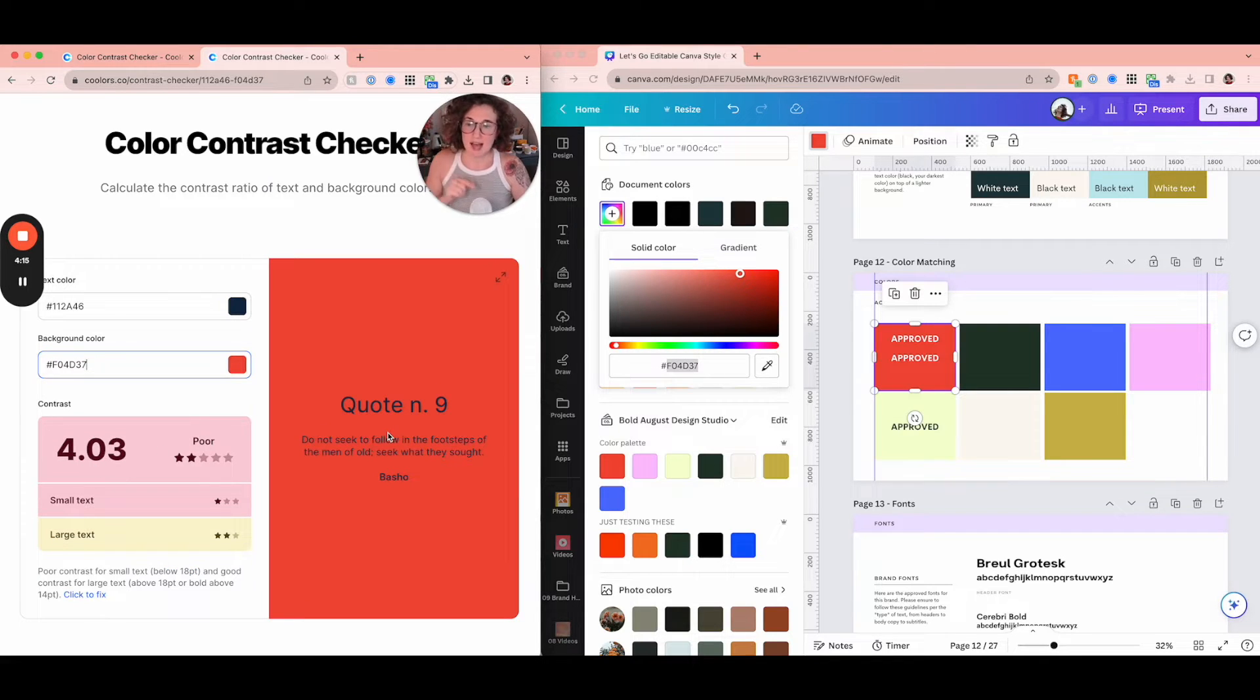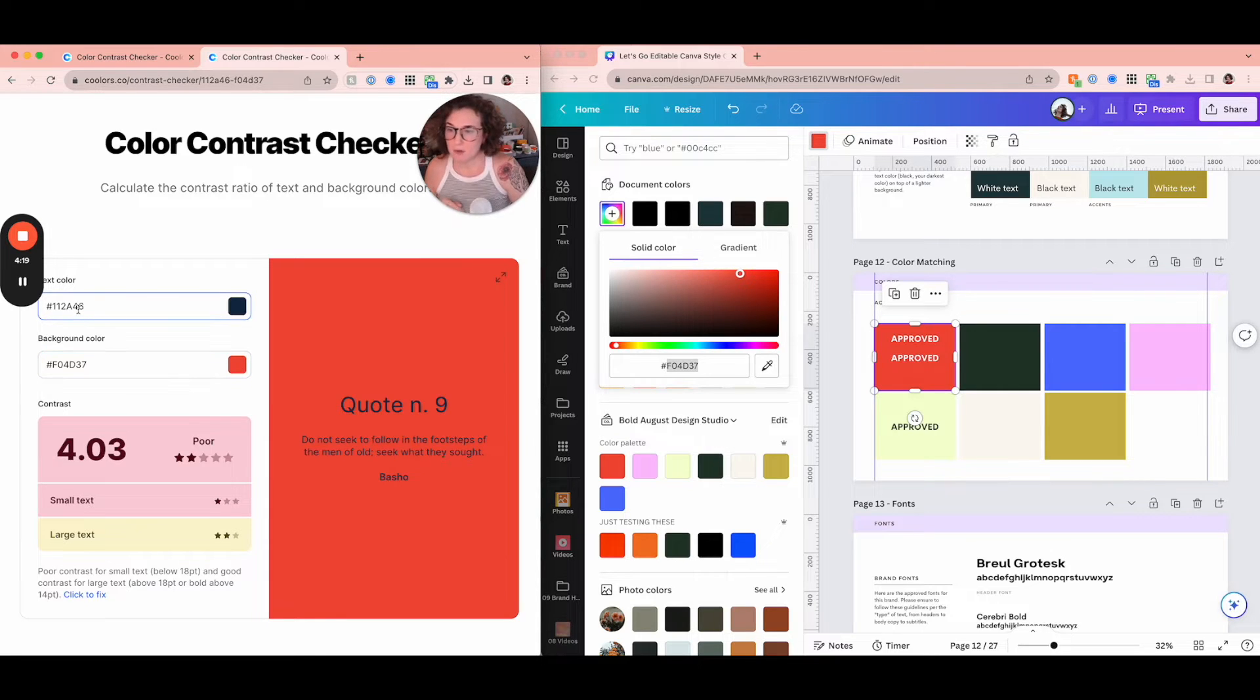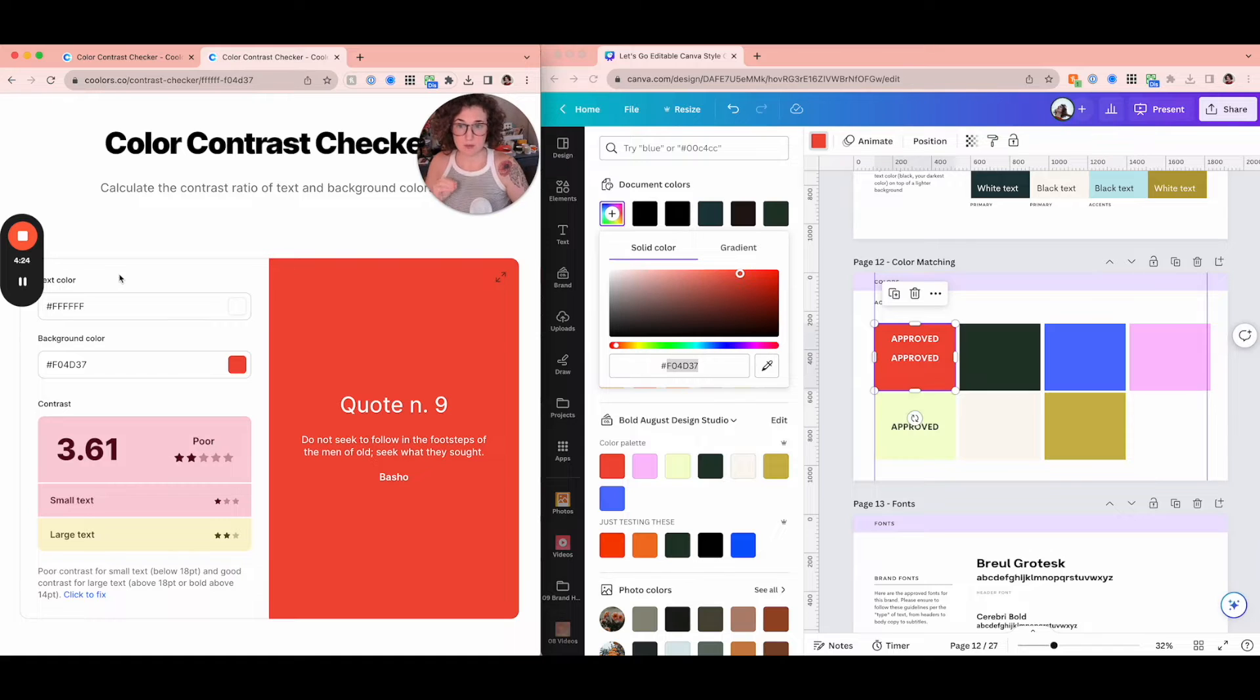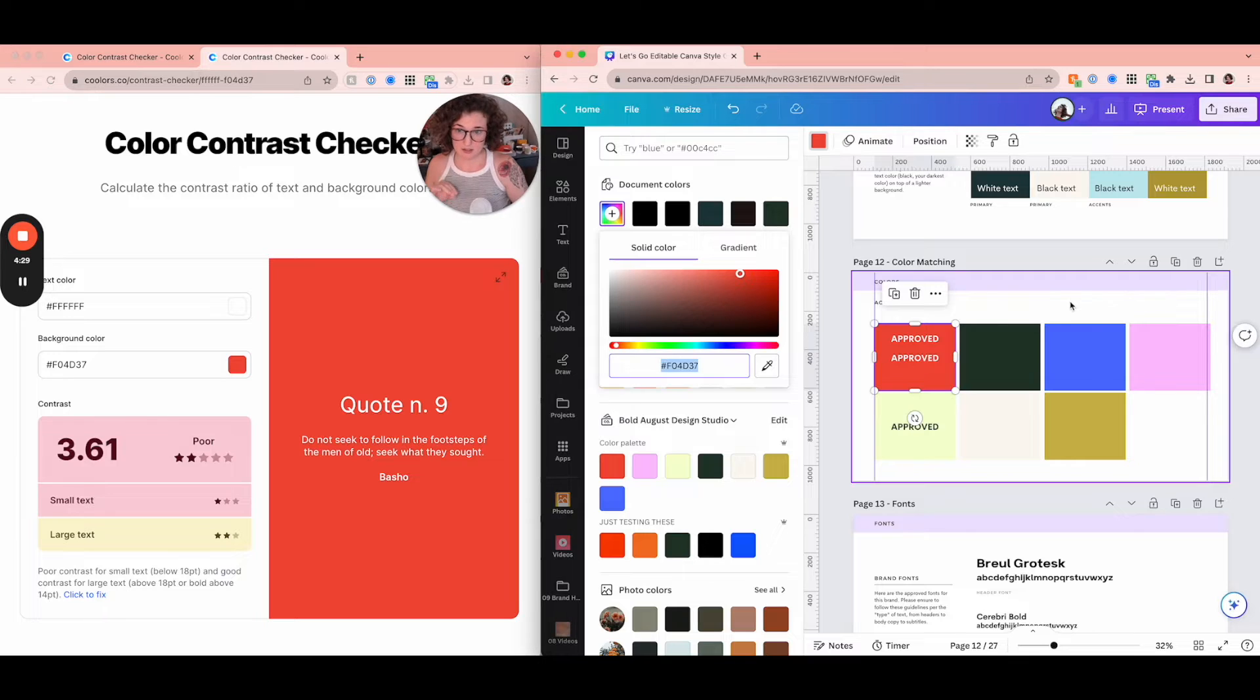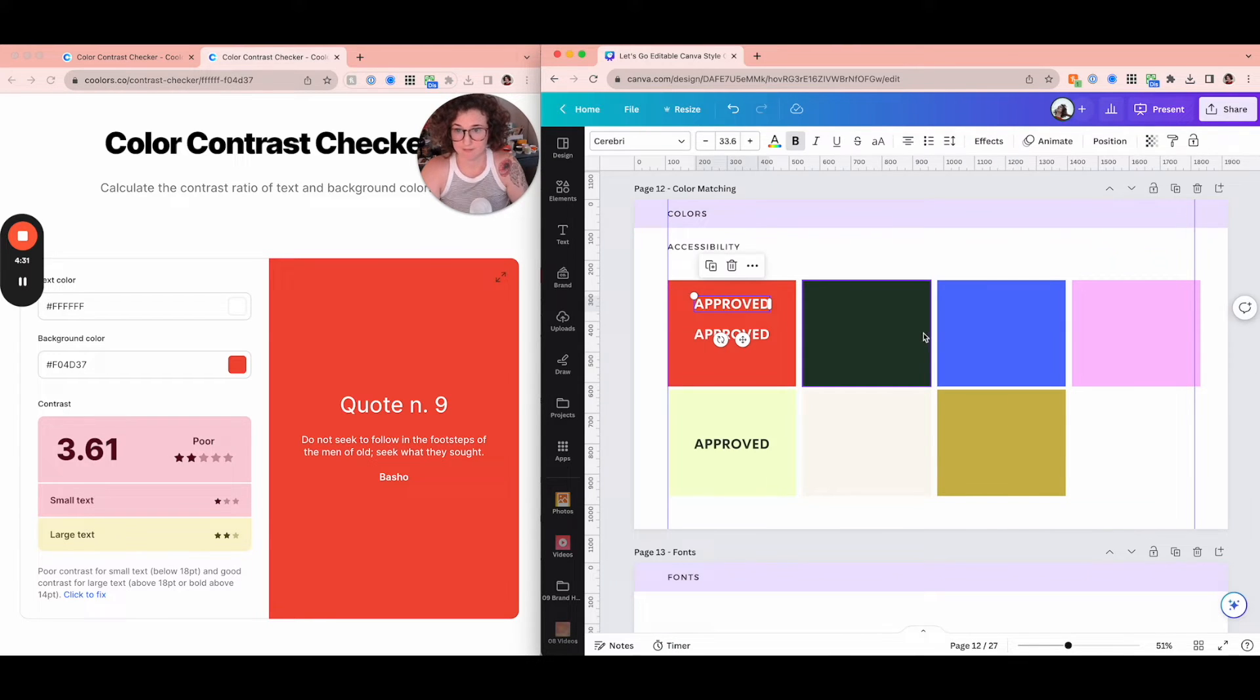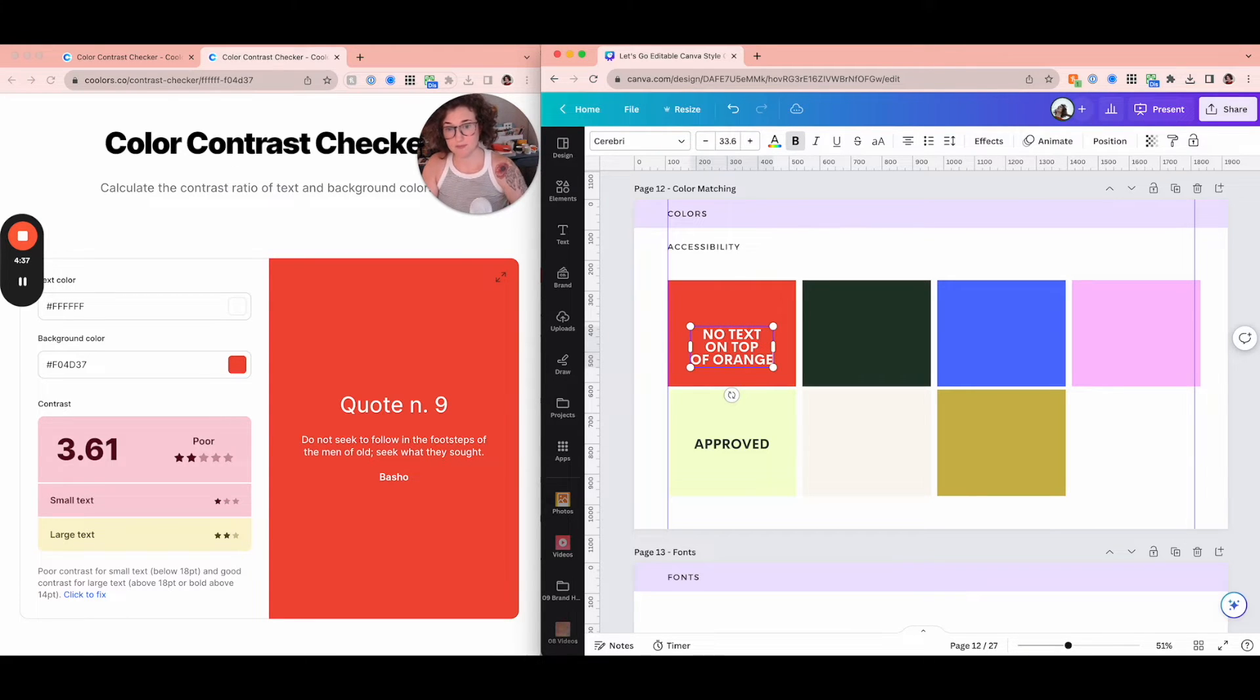You're going to see black on orange is poor. It's pretty bad. We don't want to use that. But what about white? What about one, two, three, four, five, six? That is white. It's still poor. So I really need to stop or don't put my text on top of orange.